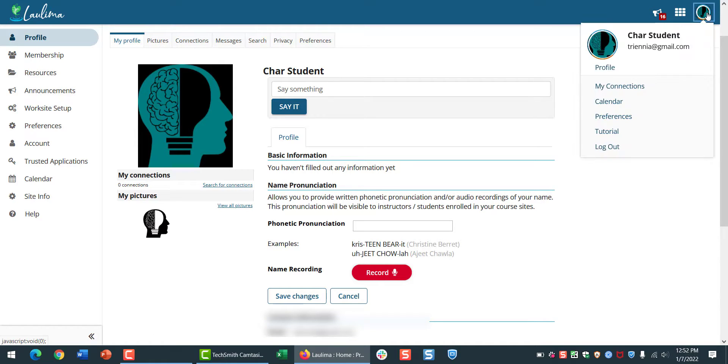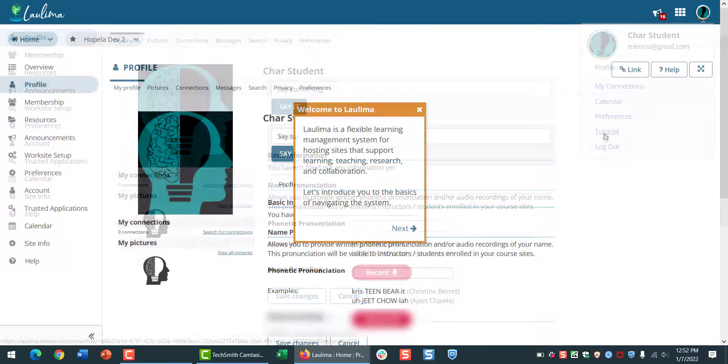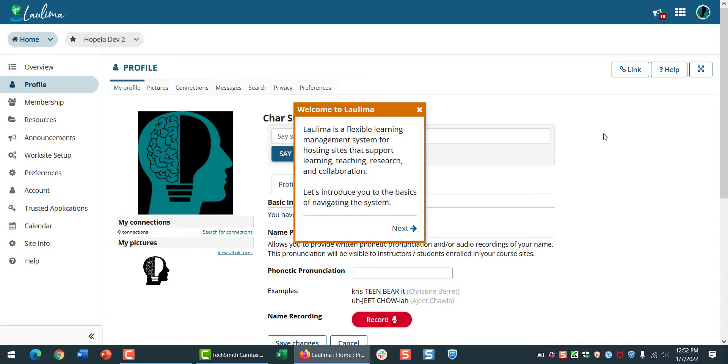You can also click onto your profile picture to find a tutorial on basic site navigation. La Lima is our Learning Management System, or LMS, and you'll want to know how to find everything.